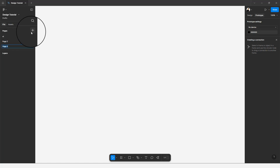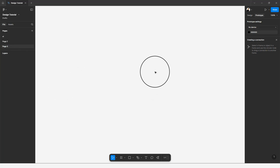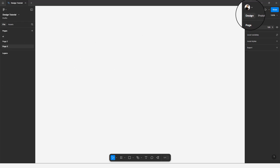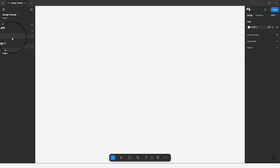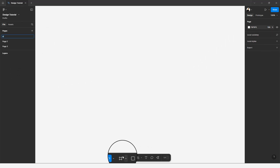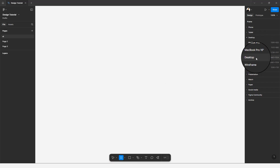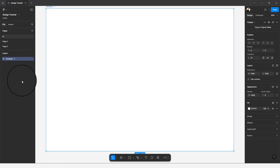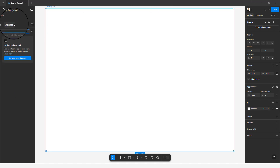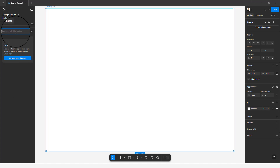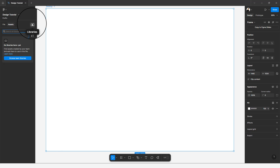Going down to the file and asset tab: under File you can find your pages and add new pages. Any elements added to your canvas will appear in the Layers section. Under Assets, any component you create is added there, so you can search for components using the search input. We also have the theme library, where any library you've created and shared with your team is accessible.